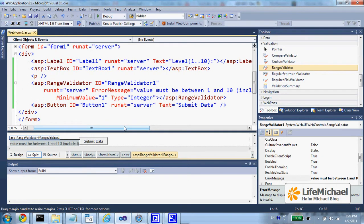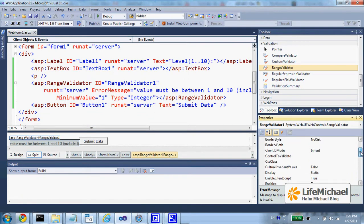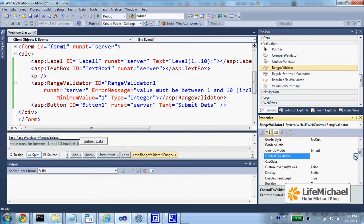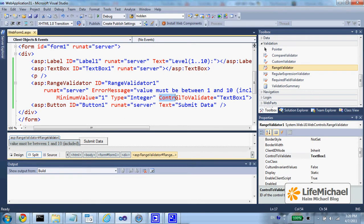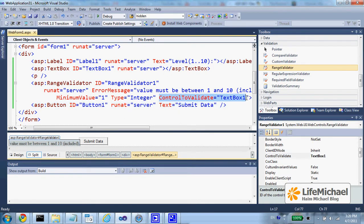In addition we should specify the control it refers, the control to validate, so let's pick text box 1 and here the attribute control to validate is added.